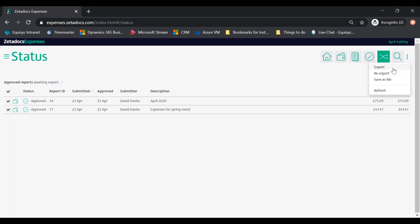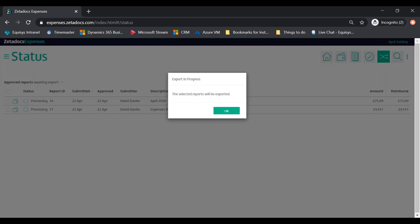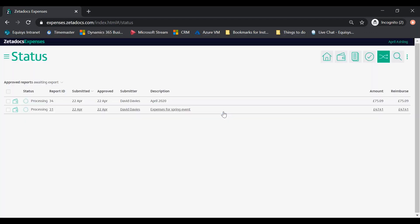Click the three dots on the top right and then click export. Click OK to the confirmation message.